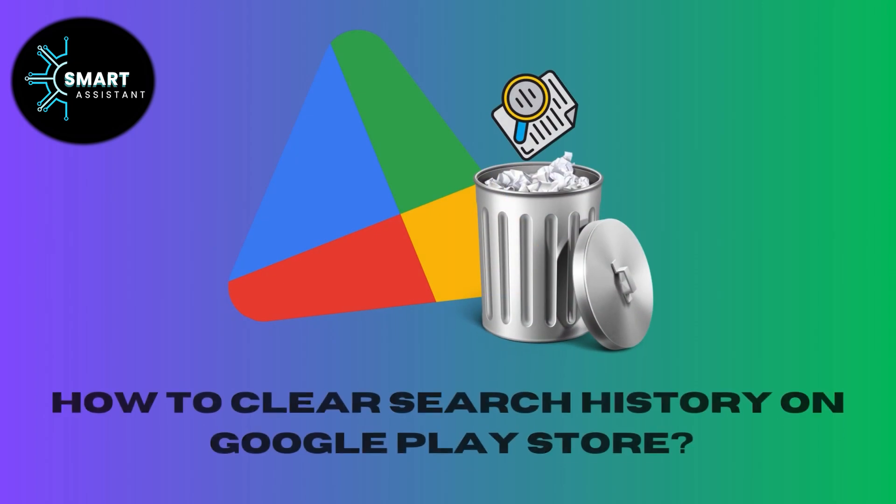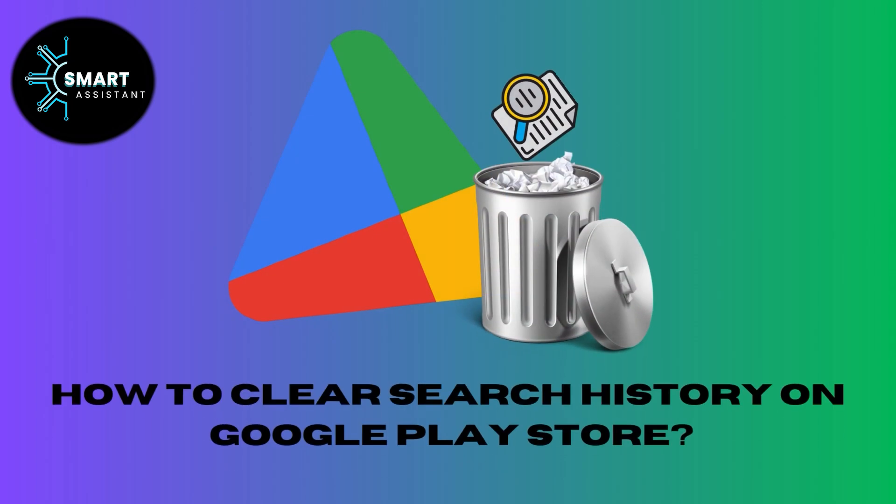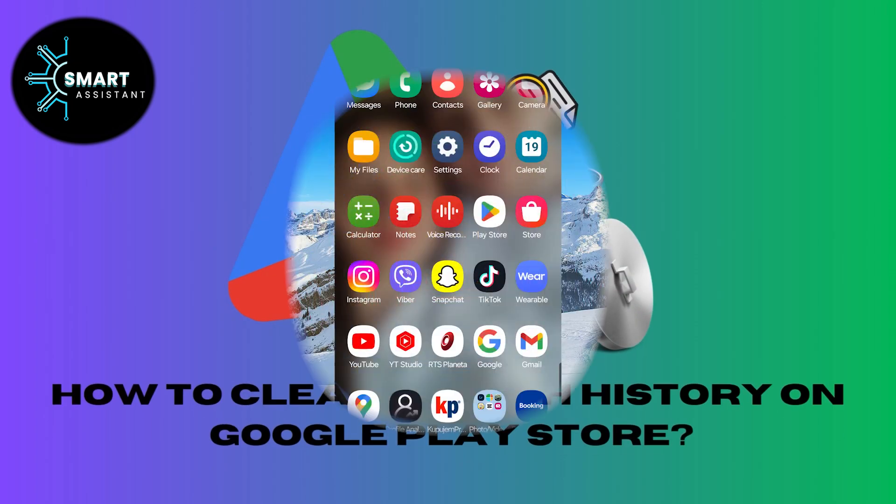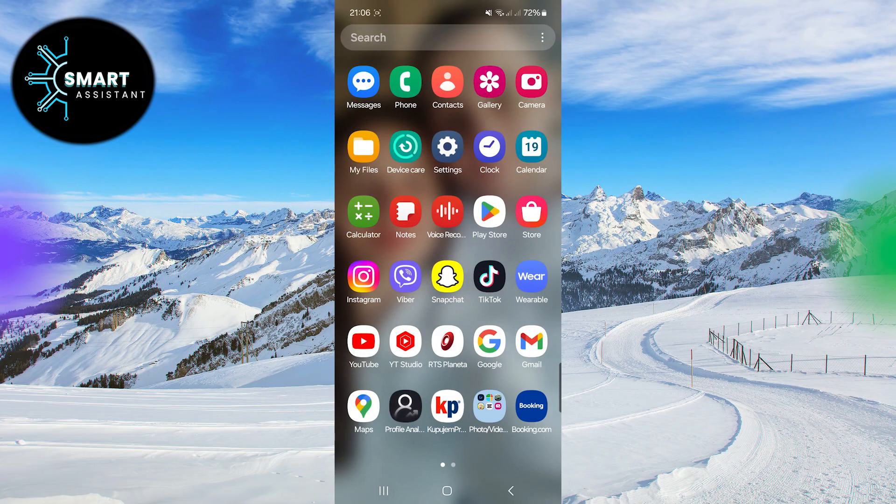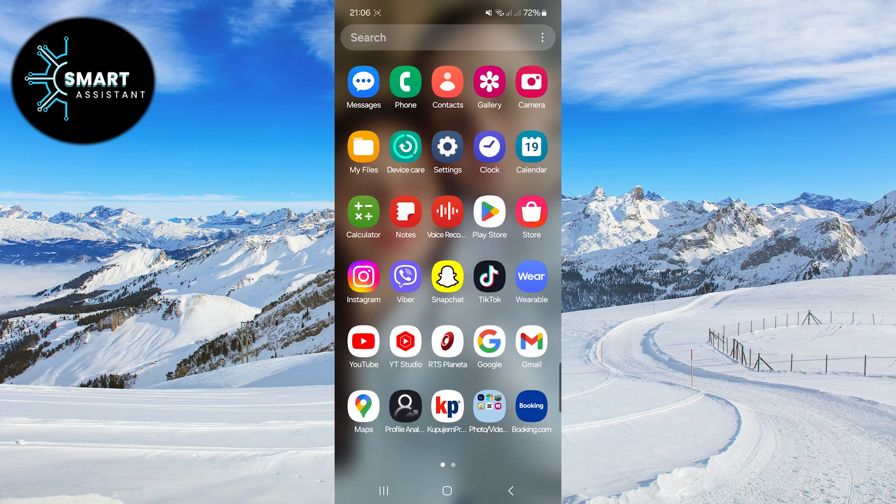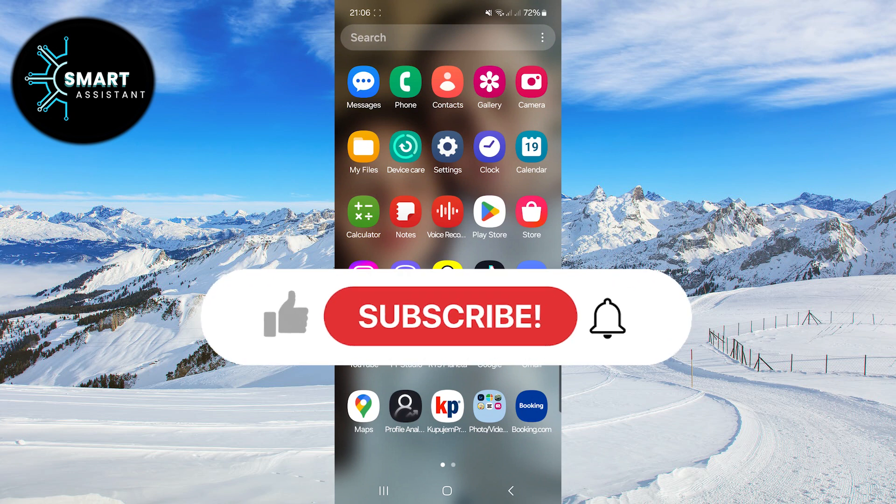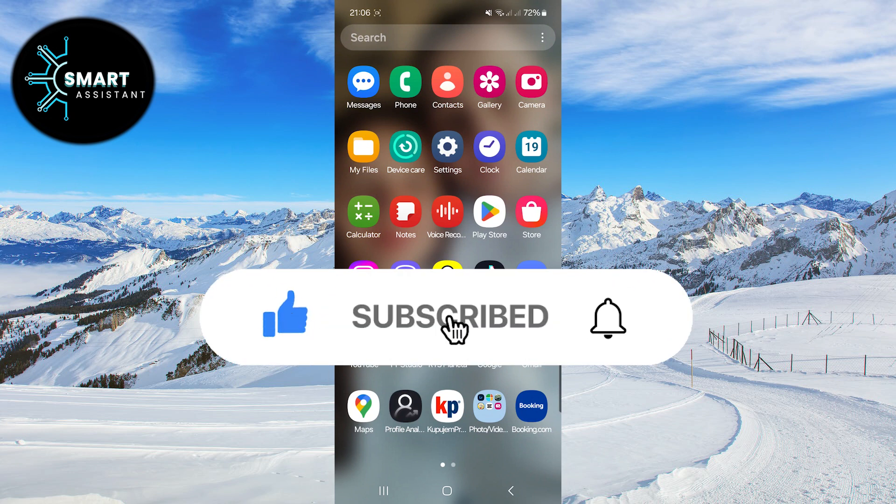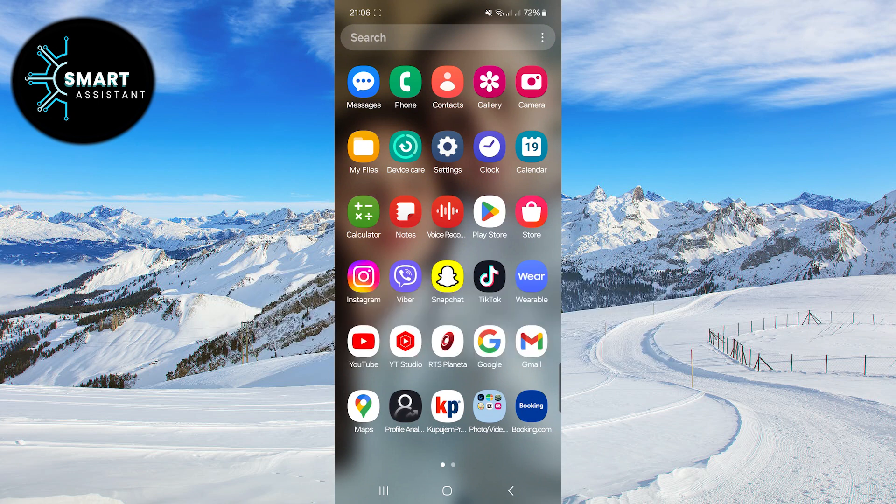Welcome to our step-by-step guide on clearing search history on Google Play Store. In this guide, we will walk you through simple steps to clear your search history on Google Play Store, allowing you a cleaner and more personalized app searching experience. Let's get started.